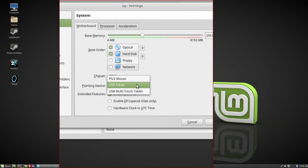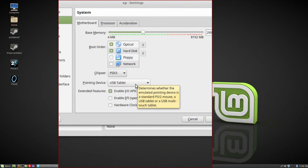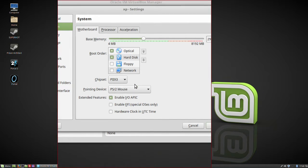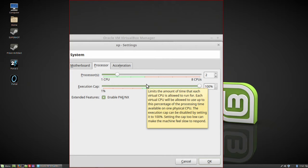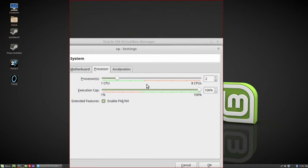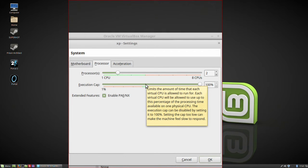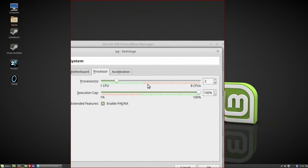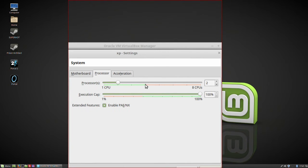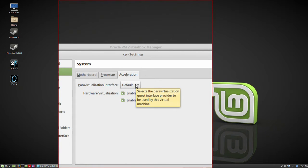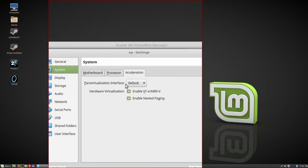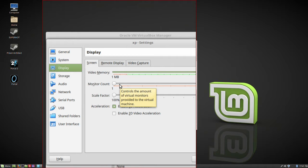The pointing device — in this case we're going to use a USB tablet, or let's just emulate the standard PS/2 mouse. You've got extended features. Under Processor you can assign cores and set an Execution Cap, which limits the amount of time each virtual CPU is allowed to run. We've only assigned two cores because that's all we need. You can mess around with these settings and read up more on them.